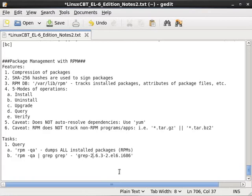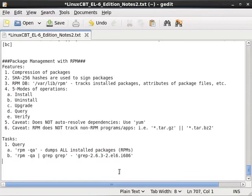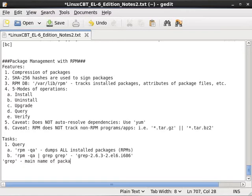So this package owns grep. Now when you see a package, its name resembles the following. To the left of all the numbers and platform information is the unique name of the package. So this is the unique name of the package. To the right of the unique name of the package is version specific information. So this is version 2.6.3 minor 2 for EL6.i686.